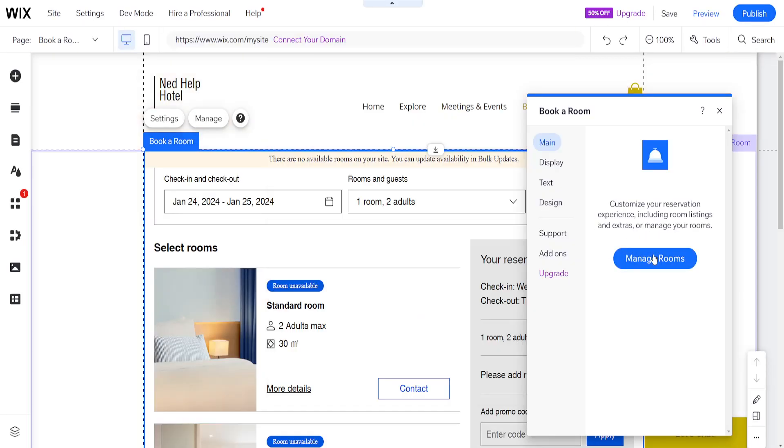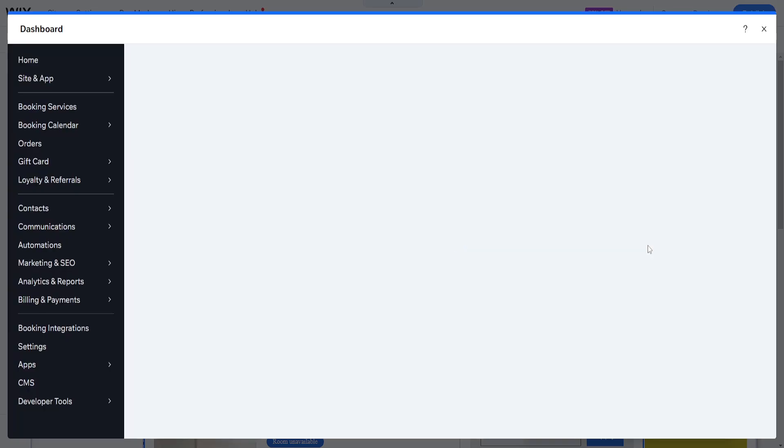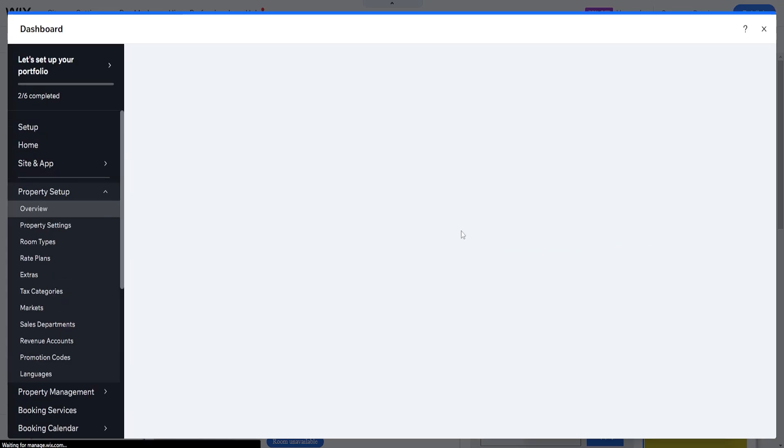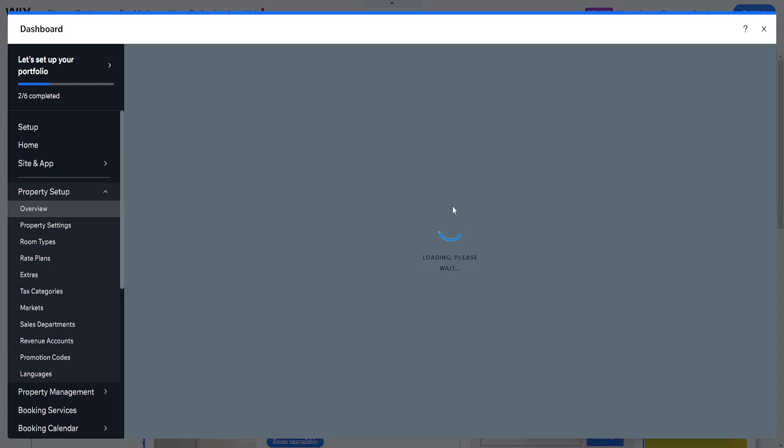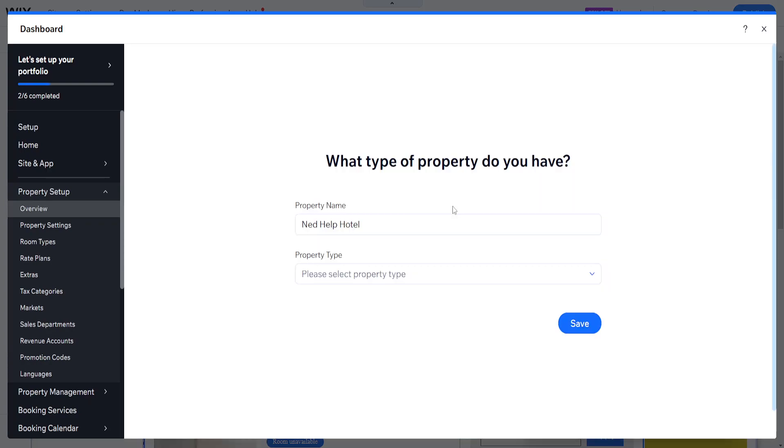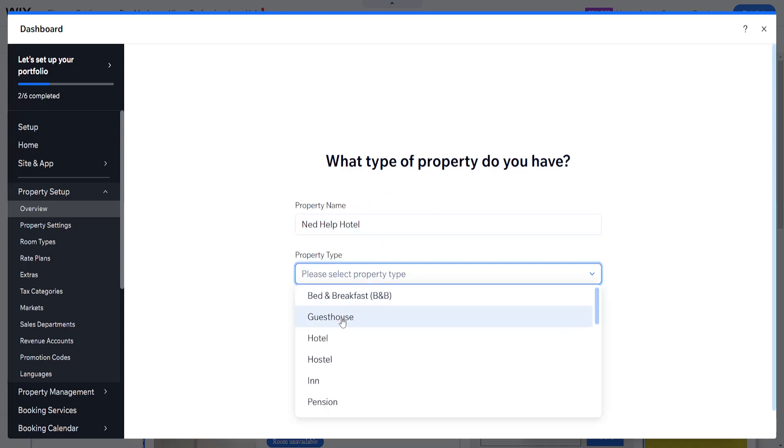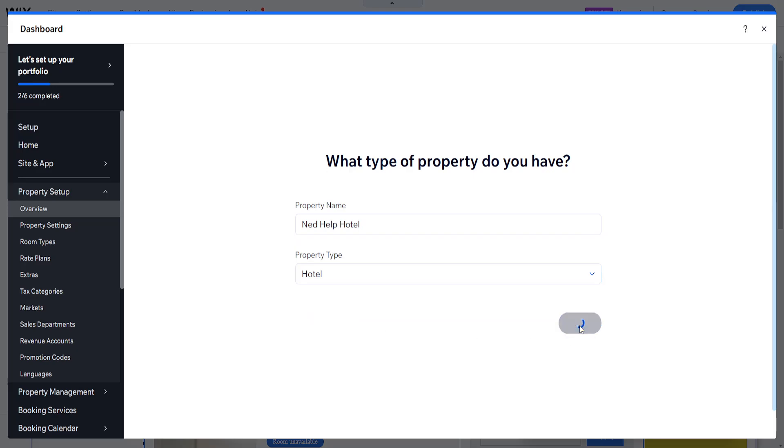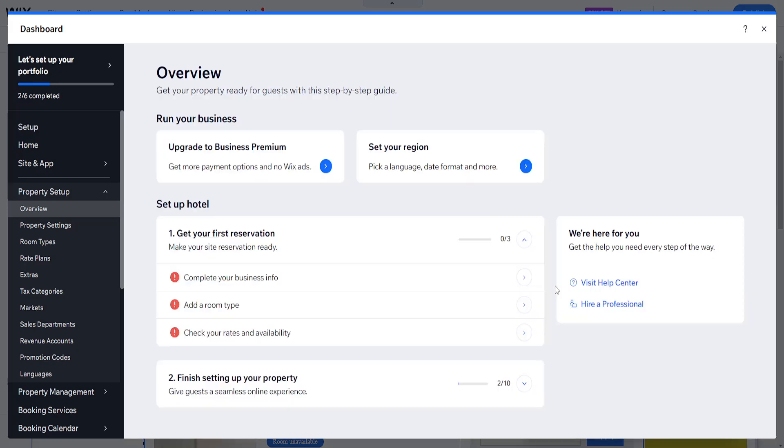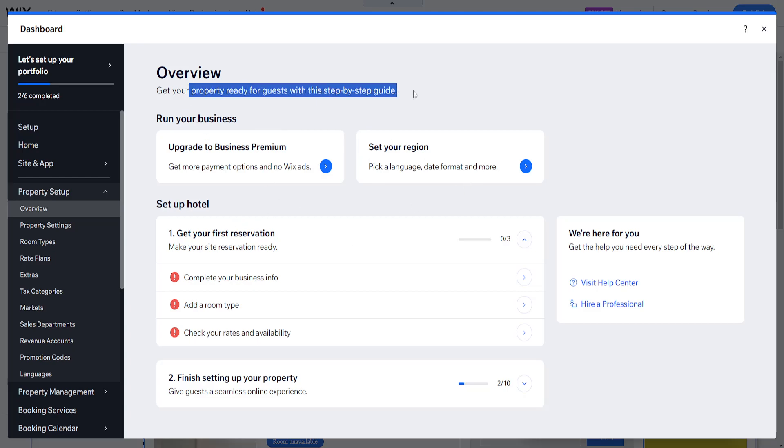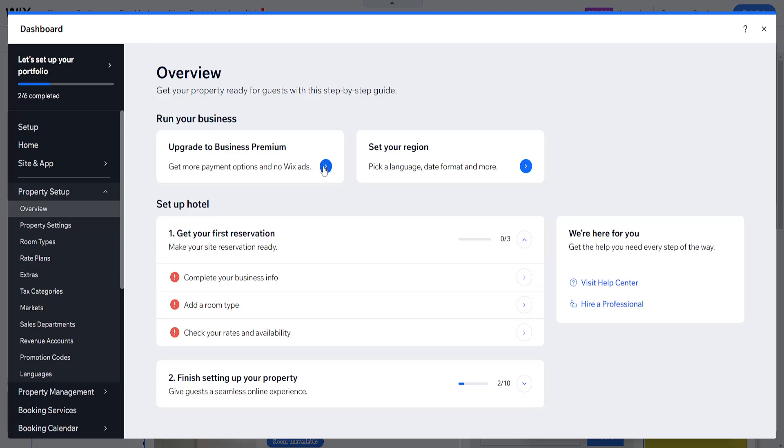So now if we click on manage rooms here, then we can actually input all of the information for our hotel that we have. So for example, how many rooms? So what type of property do you have? Need help hotel? Please select property type. I'm going to do hotel here. Click on save. So if we want to run this business, we will actually have to upgrade to premium.